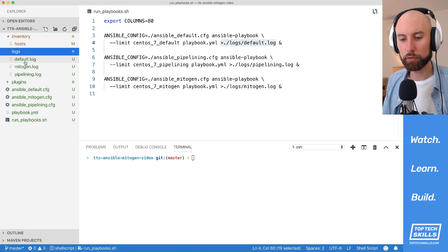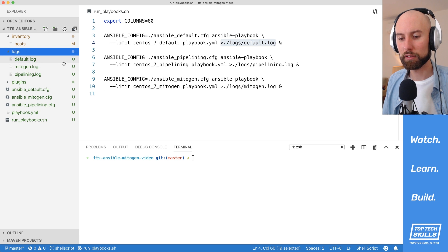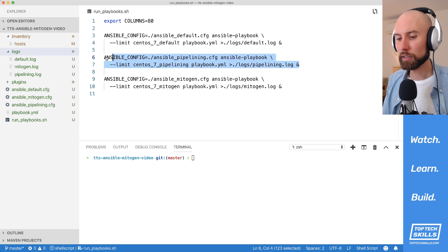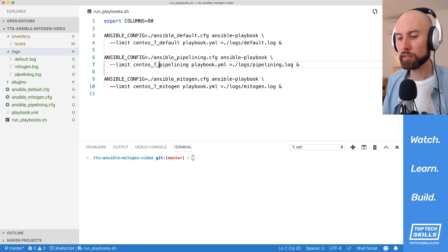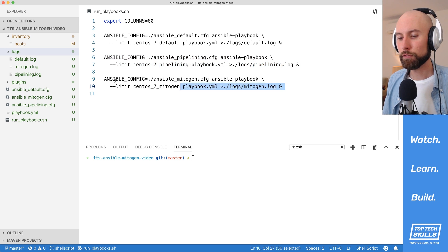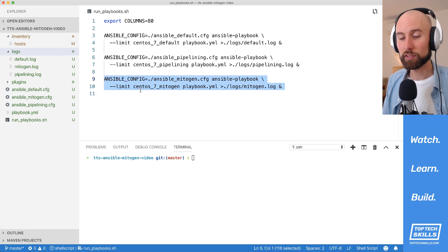You can see here in the logs directory, I've got these three logs for our different instances. In the next section, I've got Ansible pipelining limited to centos7_pipelining, outputting to pipelining.log. And then in the final one, we've just got the same thing, but for mitogen.